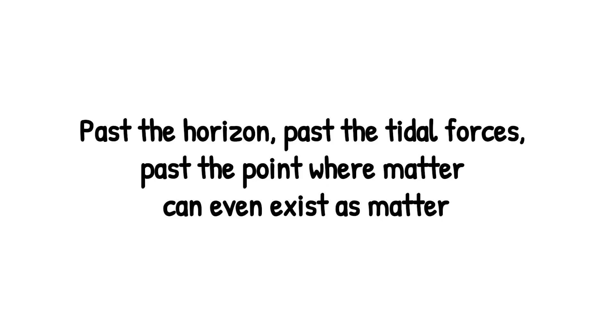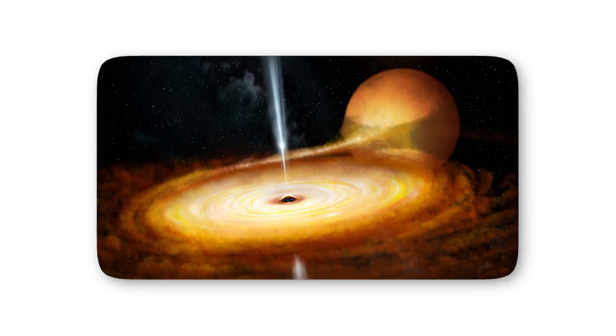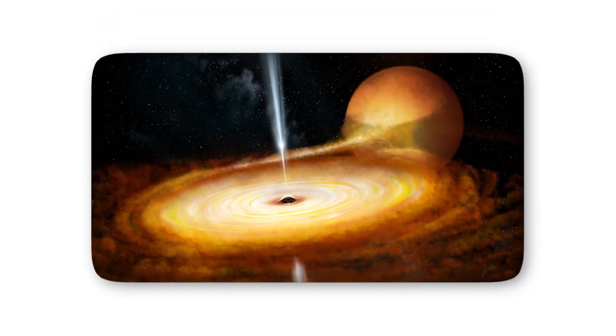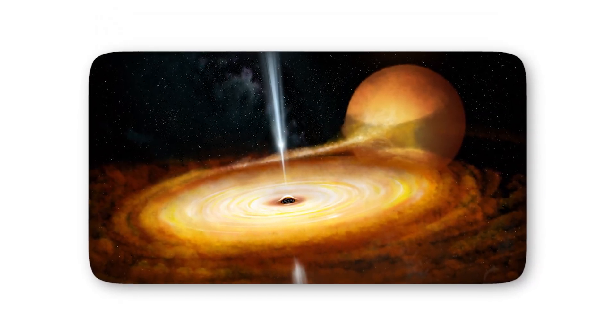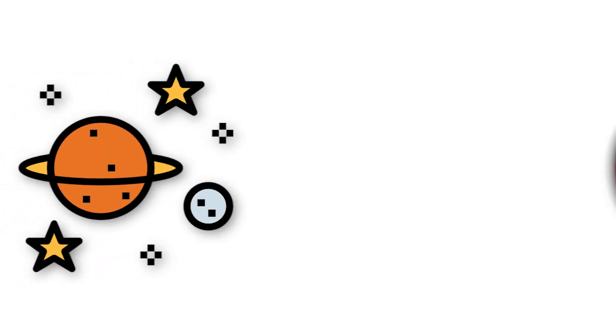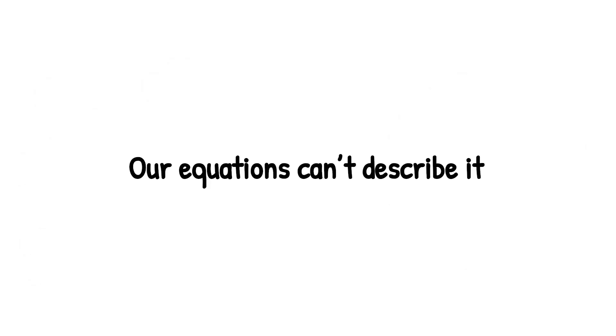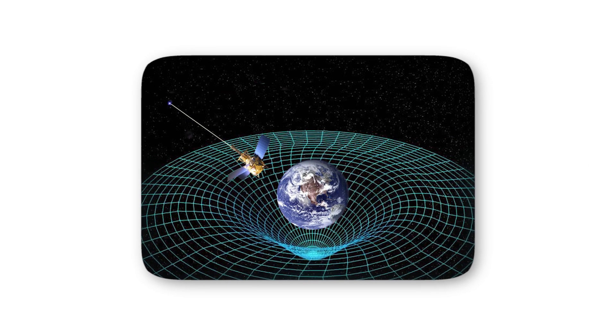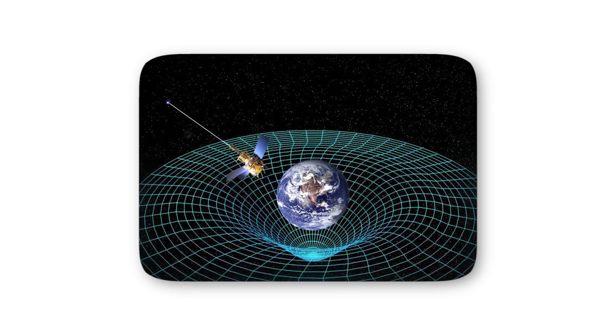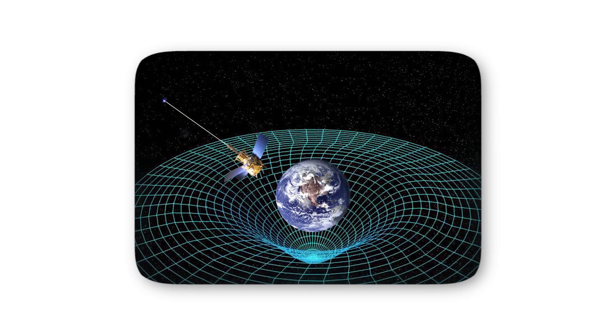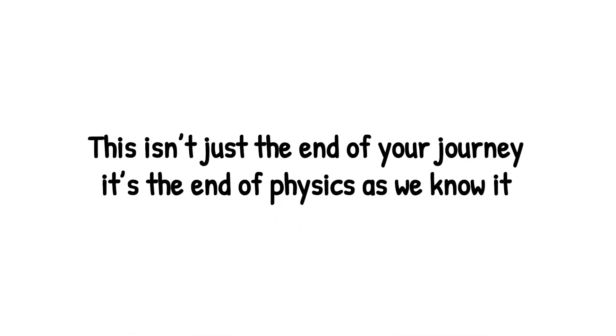Level 7. You've reached the core, past the horizon, past the tidal forces, past the point where matter can even exist as matter. This is the singularity, the heart of the black hole, and the place where everything we know about reality stops making sense. Here, the density is infinite. Space and time collapse into a point with no volume, yet unimaginable mass. Our equations can't describe it. Einstein's general relativity predicts its existence, but when the math hits infinity, the answers fall apart. This isn't just the end of your journey, it's the end of physics as we know it.